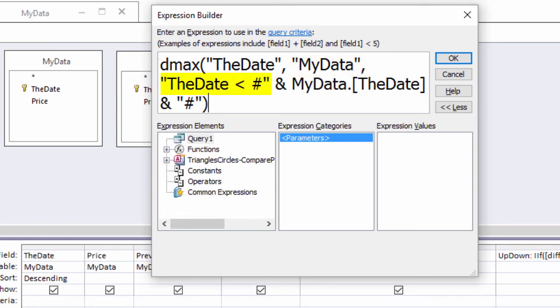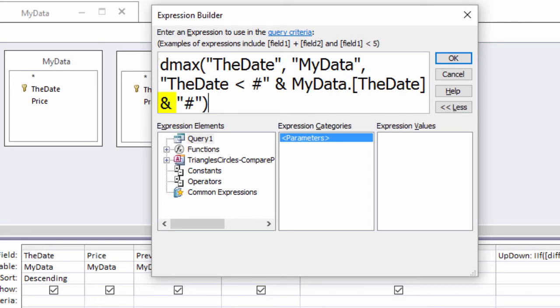Double quote mark, the date, less than, number sign, double quote mark, space, ampersand space, MyData dot the date, space, ampersand space, double quote mark, number sign, double quote mark, close parenthesis.